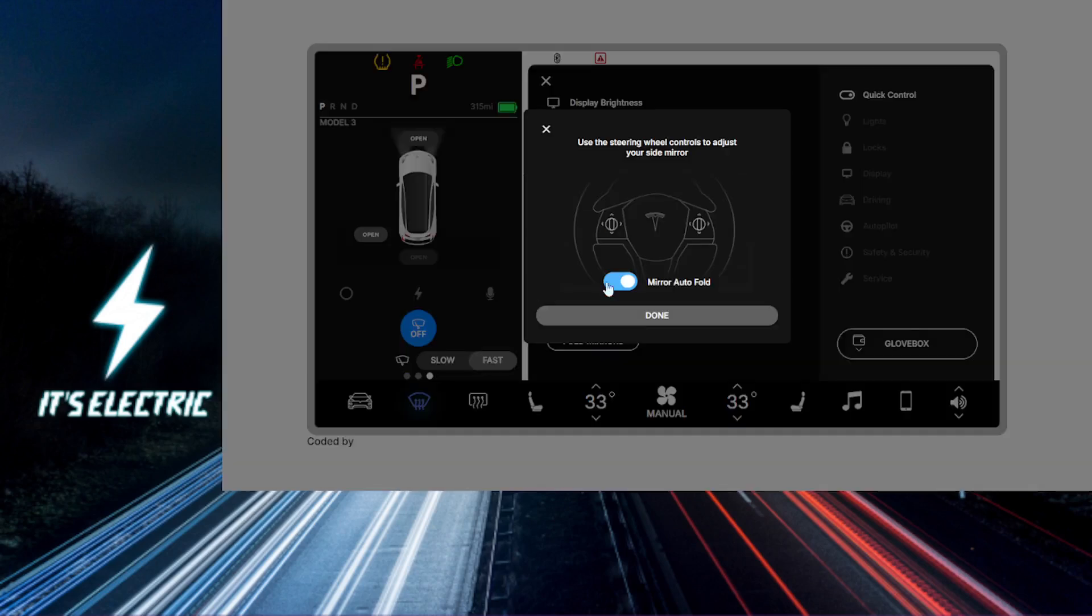You can also adjust your mirrors. Tap on the mirror icon and use the touchscreen to adjust the angle of the side mirror and rear-view mirror until you have a clear view of your surroundings.